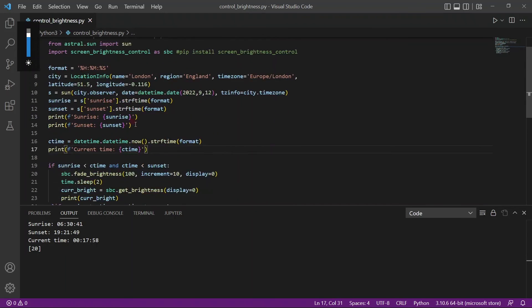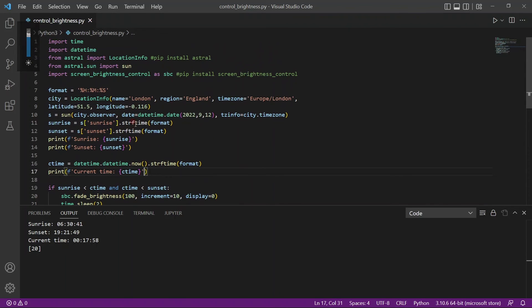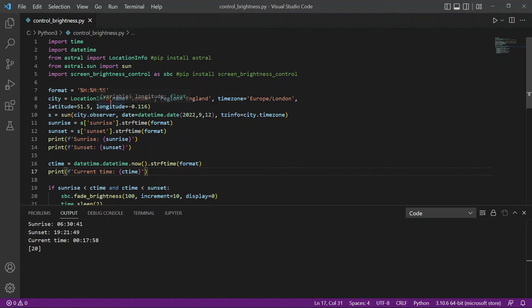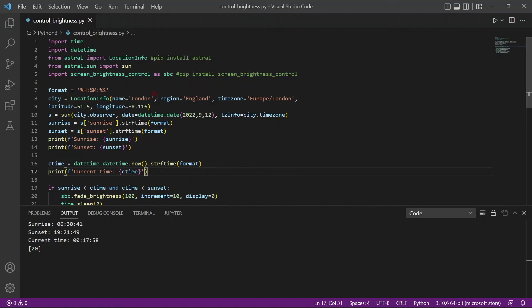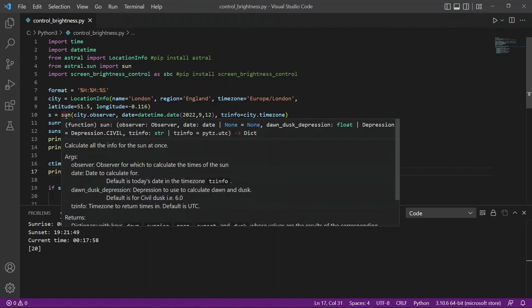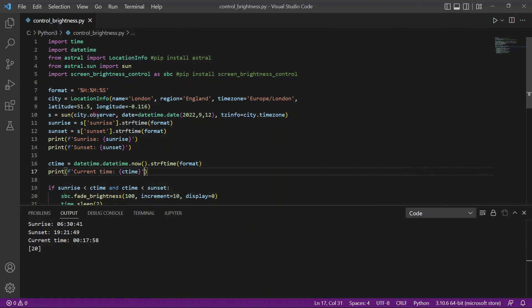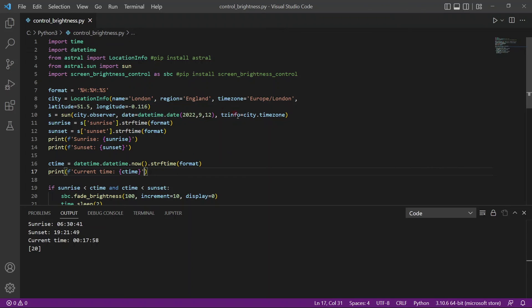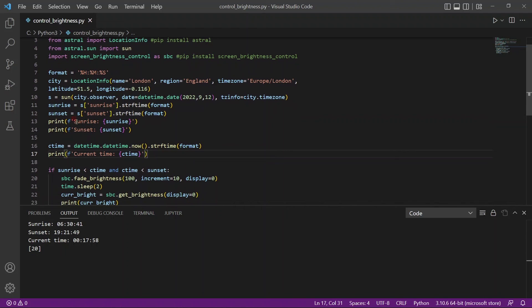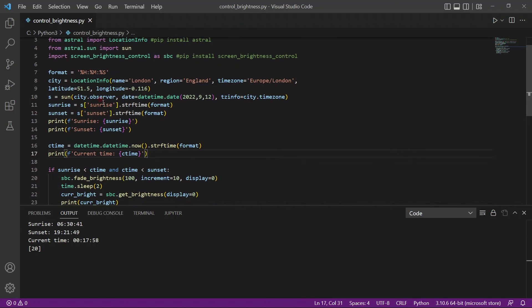Now let's go through the whole code one more time. So what happened here is we create a format variable to format our time, hour, month, and second. And then we have a location info class. We pass in some information like where we are at, the name, the time zone, the longitude, and latitude. And then we pass this information into the sun function. The sun function will take the observer, the date, and the time zone. After that, it will return a dictionary, which will give us the sunrise and sunset information.